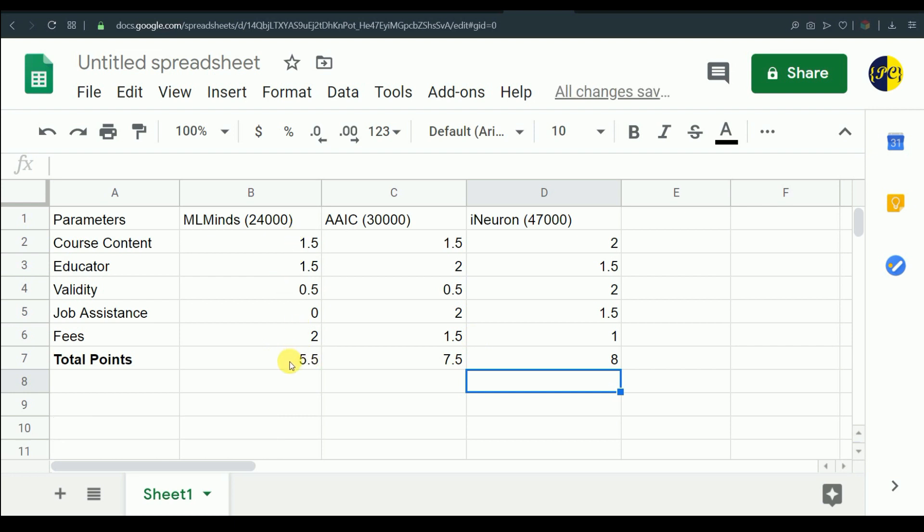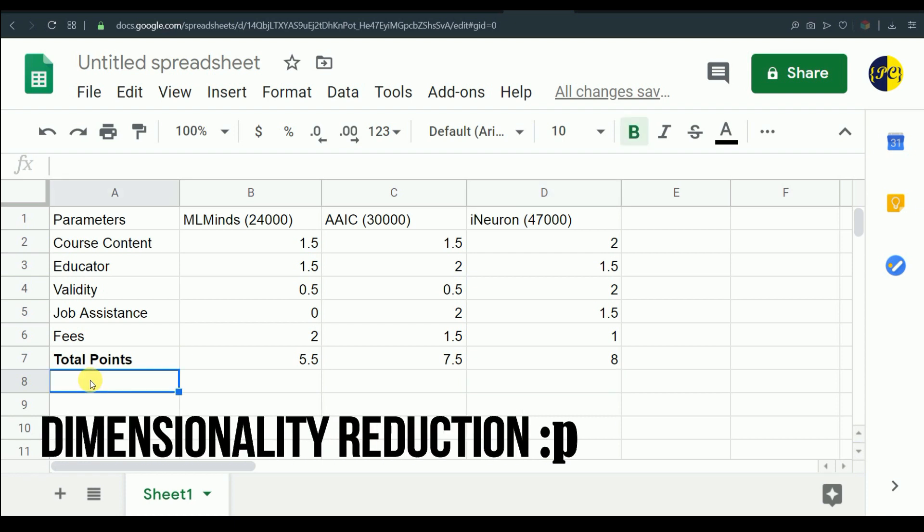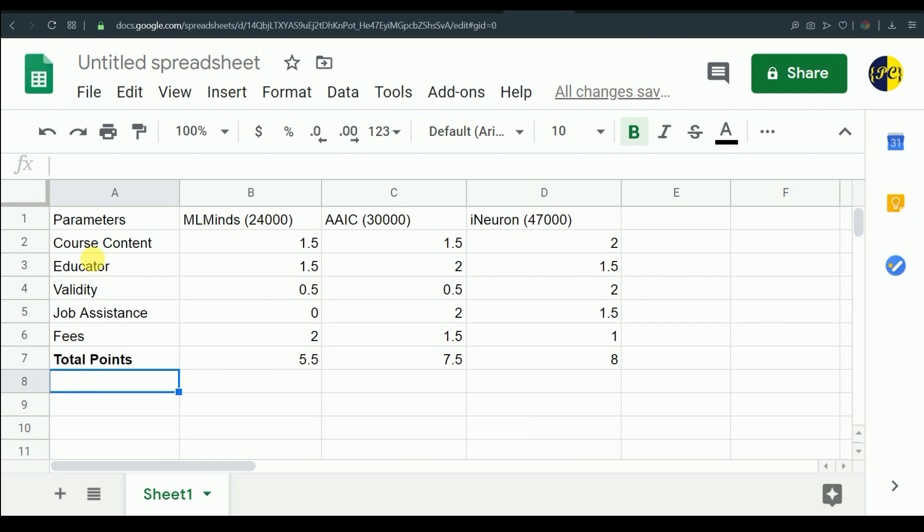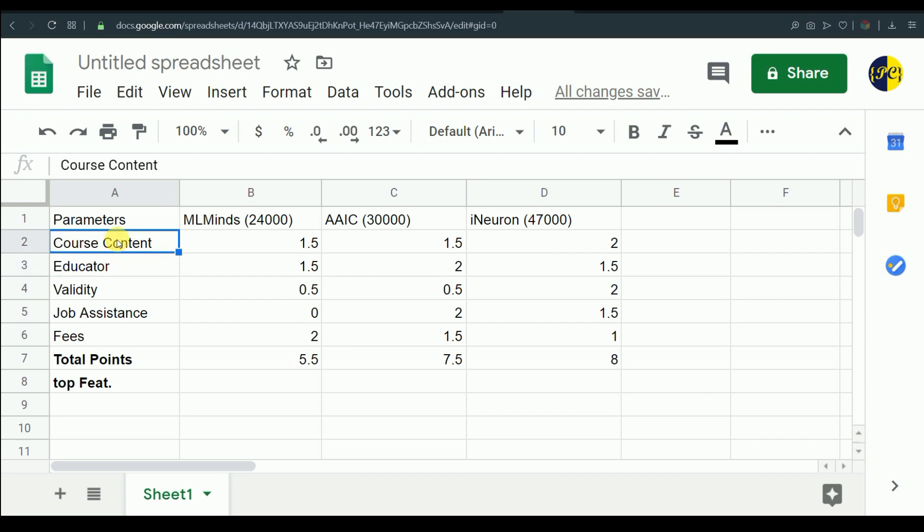Now let's just calculate total points. The total points for ML Minds is 5.5, Applied AI course is 7.5, and iNeuron is 8. From this you can see and take iNeuron as a winner, but let's go one step further and take top features. We'll try to do a dimensionality reduction - out of these five features we will try to choose top three features. According to me, course content is very important, and if the course content is good but educator is not able to make it understand to the students, there is no point in having a great course content, right? So according to me even educator is very important.